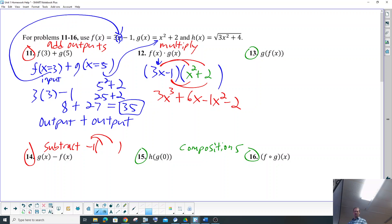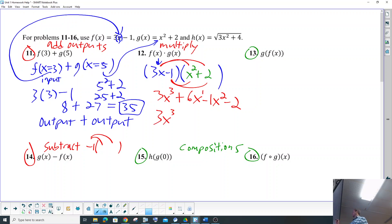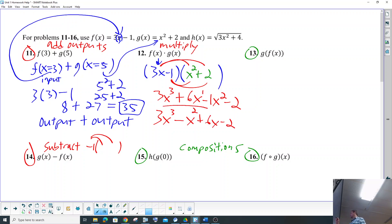We don't even have any like terms to combine. We've got a first power, second power, third power — the only thing we need to do is rearrange. We've got to put the highest power first: 3x³ minus x² plus 6x minus 2. That's what we got.